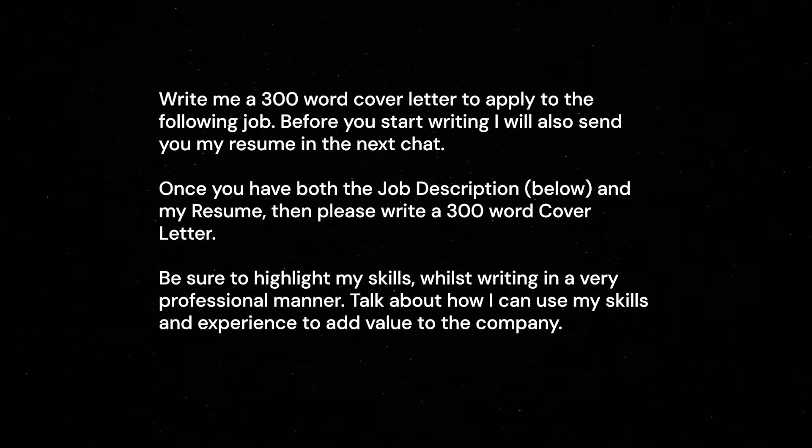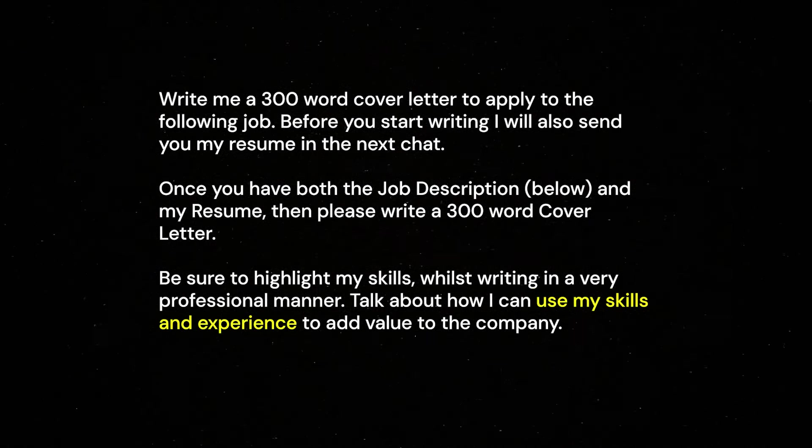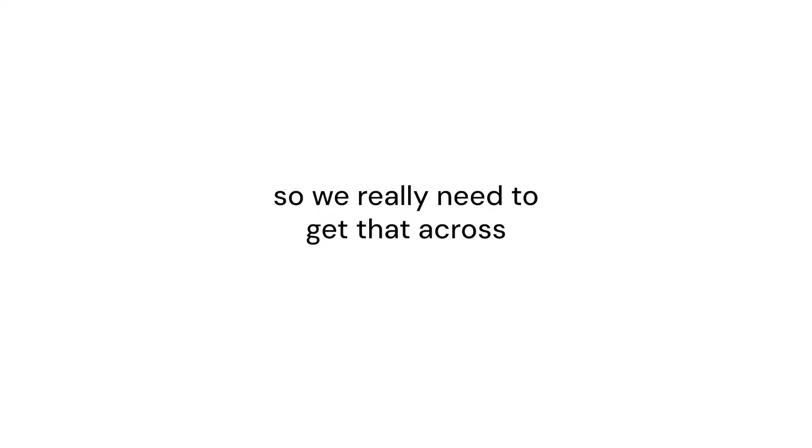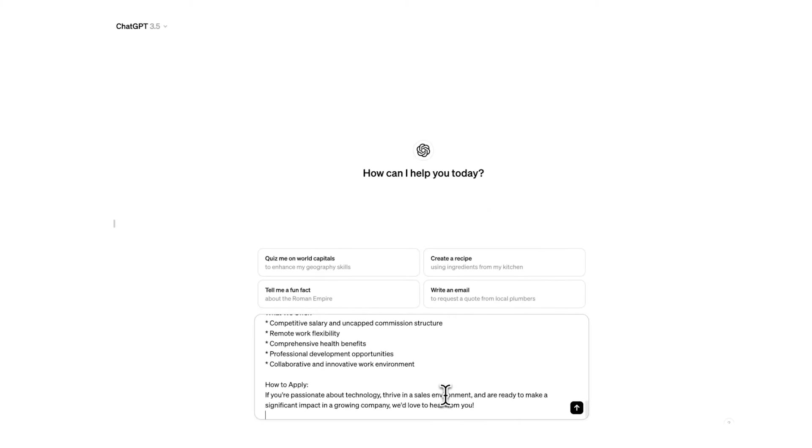Now the last sentence they're talking about skills and experience. The reason I've said that is because approximately 44% of cover letters do not effectively emphasize or discuss the skills of the job seeker. So we really need to get that across. So now what we're going to do is paste the job description below.